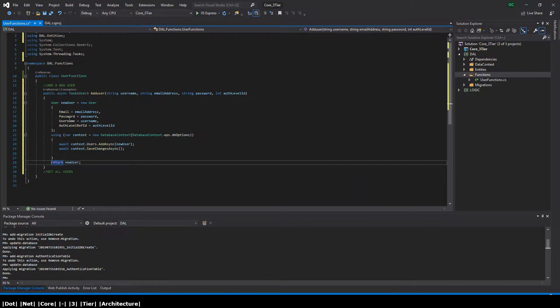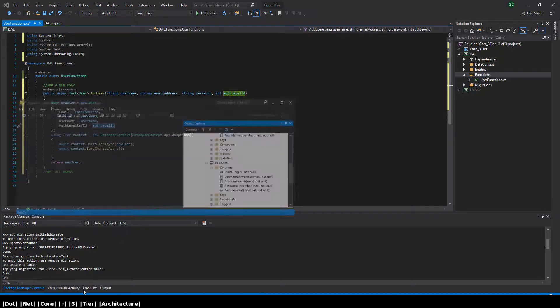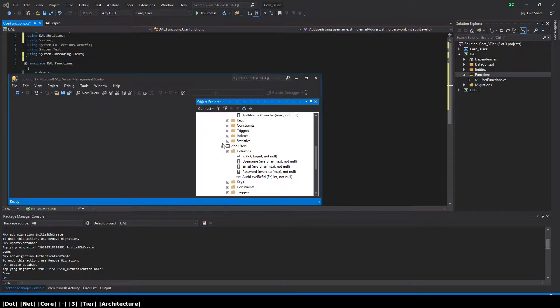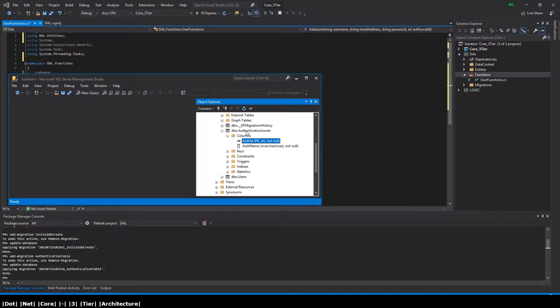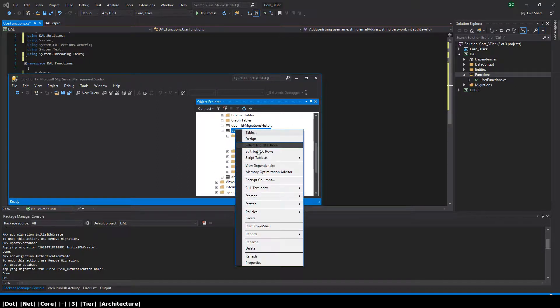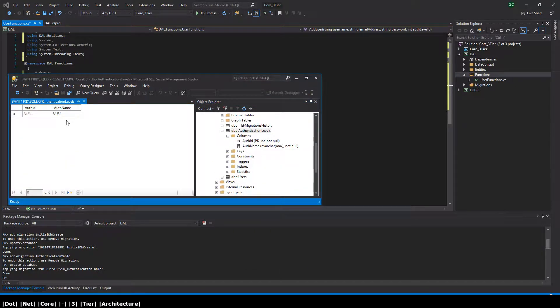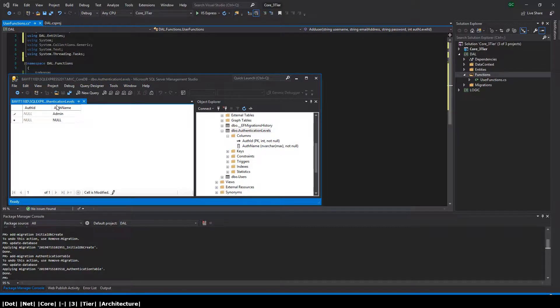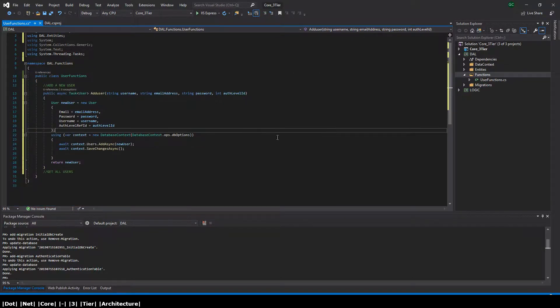I'm quickly just adding the authentication levels to the database as we're referencing the authentication level ID as a foreign key in the users table. We need to have those values existing in the database before we add a new user. Otherwise, when we reference a foreign key that doesn't exist, obviously when we try to add that user it's going to fail.